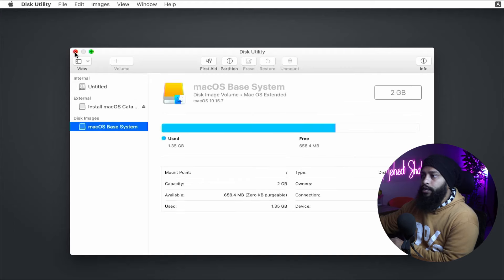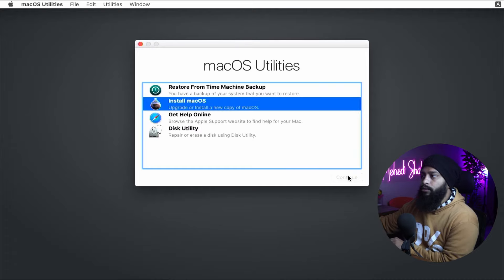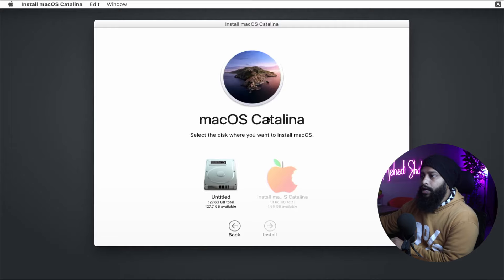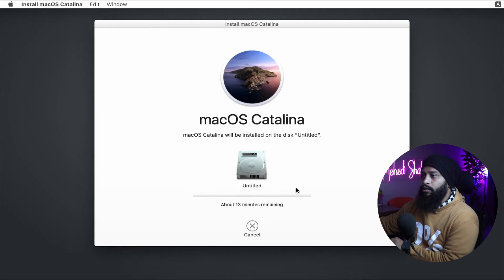Close Disk Utility, then click Install macOS and click Continue twice. Click Agree on the license agreement. Here you can see the disk drive you formatted with APFS — select it and click Install. macOS Catalina will now start installing on your disk drive. It's going to take a couple of minutes, so just sit back and relax until macOS Catalina is completely installed.